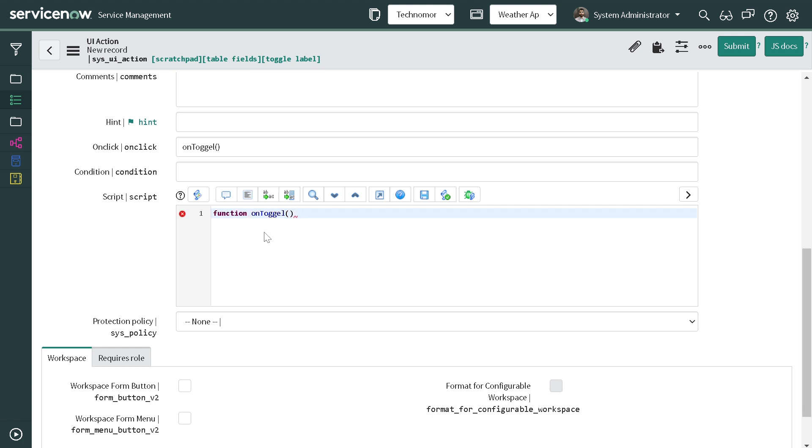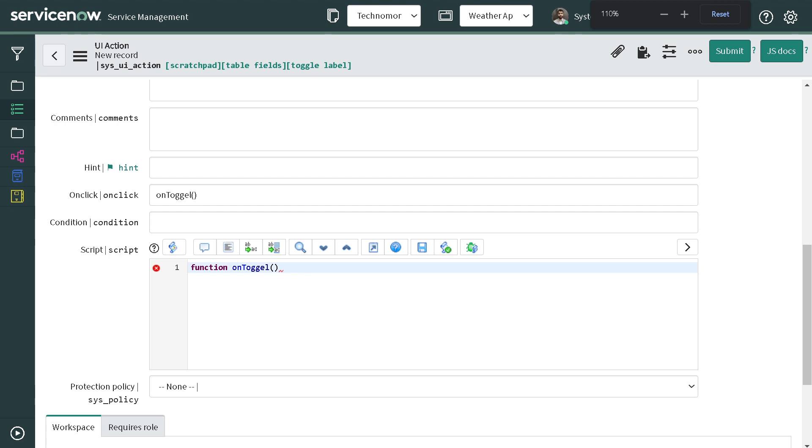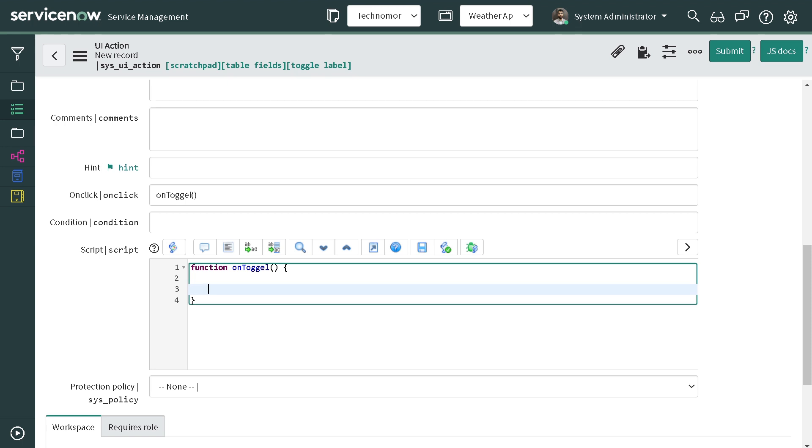I'll just zoom out a little bit. OnToggle - let's first check whether that particular description field is visible or not. So how we can verify that? So I will be doing if g_form - you must have not heard this syntax, so don't worry.